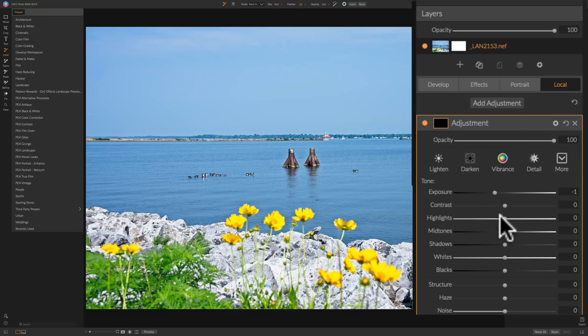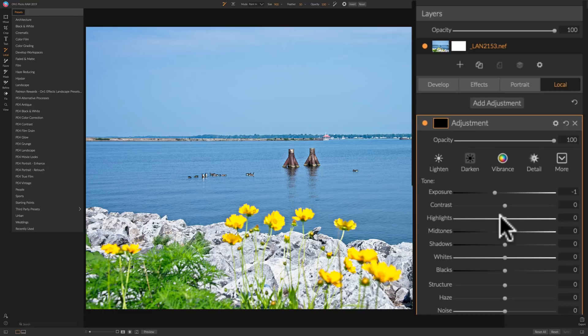Now local adjustments are more on top of the raw file. So you'll have more raw data to work with. So the highlights, midtones, shadows, whites, and blacks sliders will have more effect and better effect on your images.